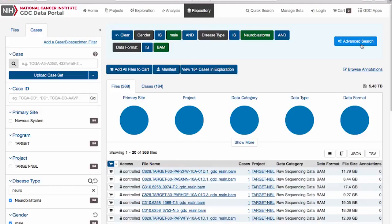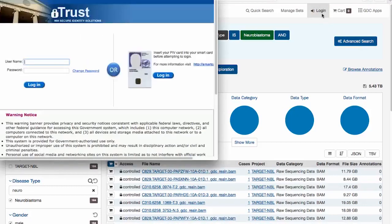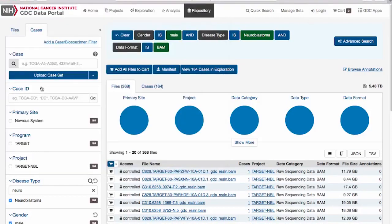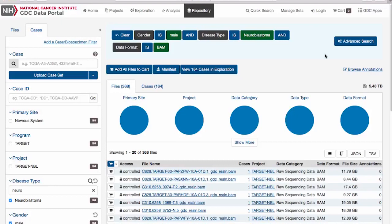While anyone can explore the data found in the GDC, most of the genomic data files are controlled access. To access controlled data, you will need to have the correct dbGAP permissions tied to your eRA Commons or iTrust account. Additional information can be found on the website under Obtaining Access to Controlled Data.